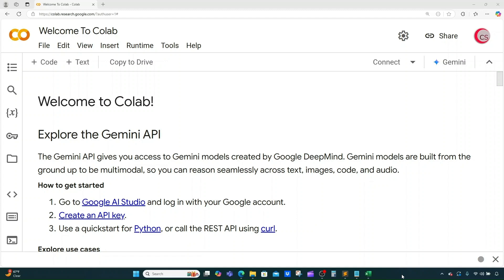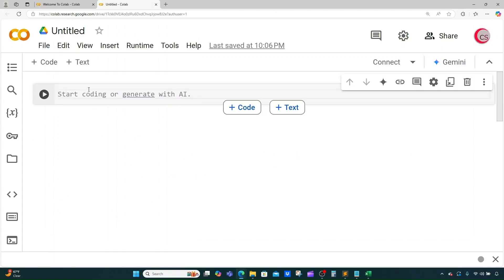I'm currently on Google's website, colab.research.google.com, and I'm on it because it makes it really easy to get started programming in Python. If you're going to program along with me, just go to this website and log in using your Google account. Then click on File, click on New Notebook in Drive. This will create a new tab for you, and a new cell will open up.